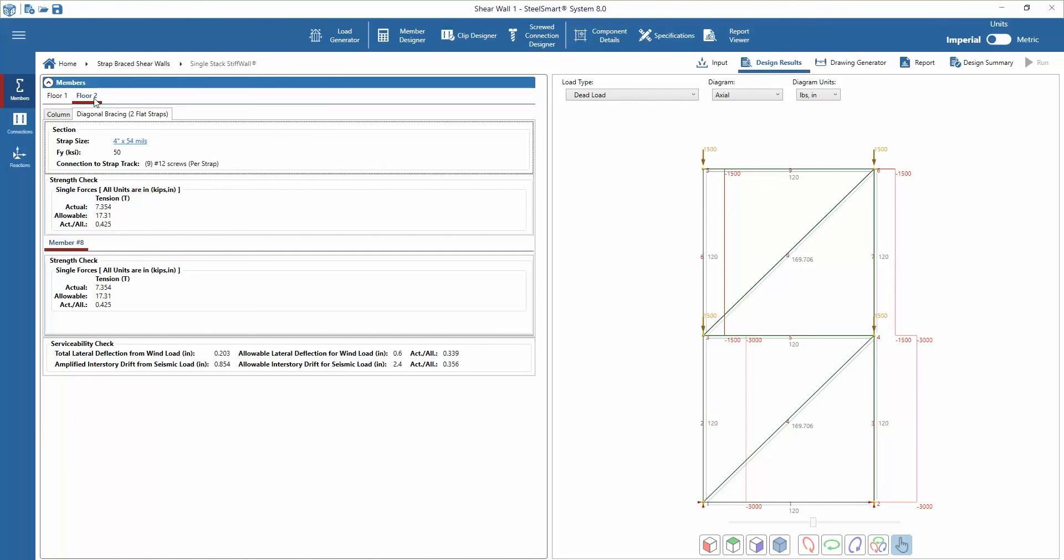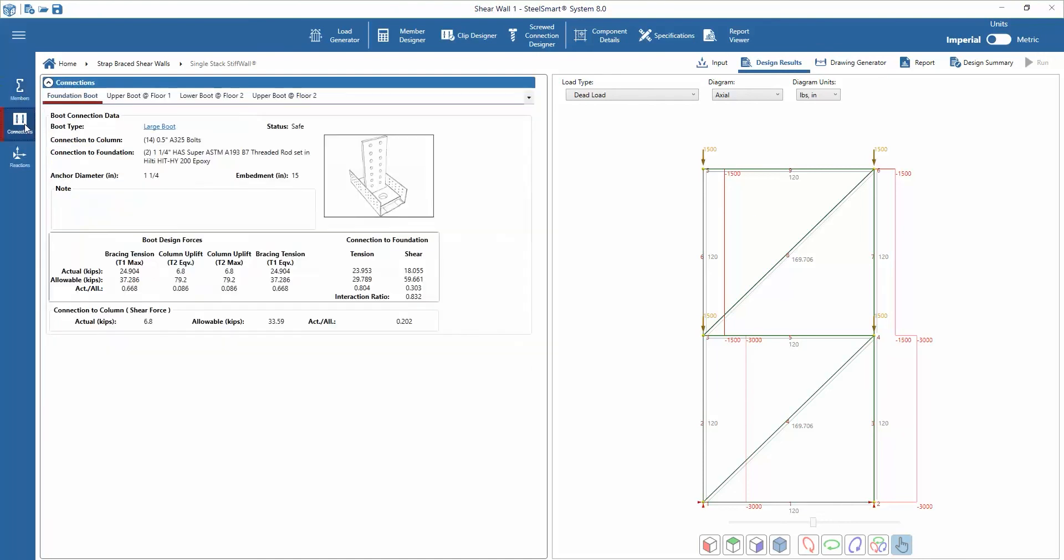The connections output tab shows the design boot, the column connection to the boot, the tabs across the top of the window, and the floor-to-floor anchors or foundation anchors. Again, the actual and allowable forces are shown. They are shown for the boots, the column-to-boot connections, and the foundation connections.